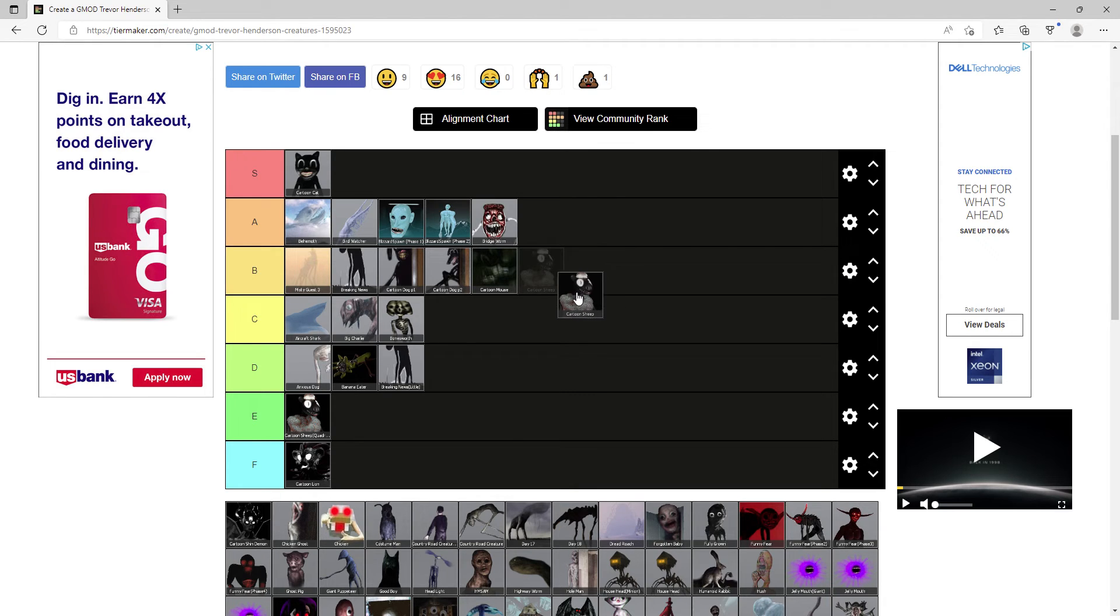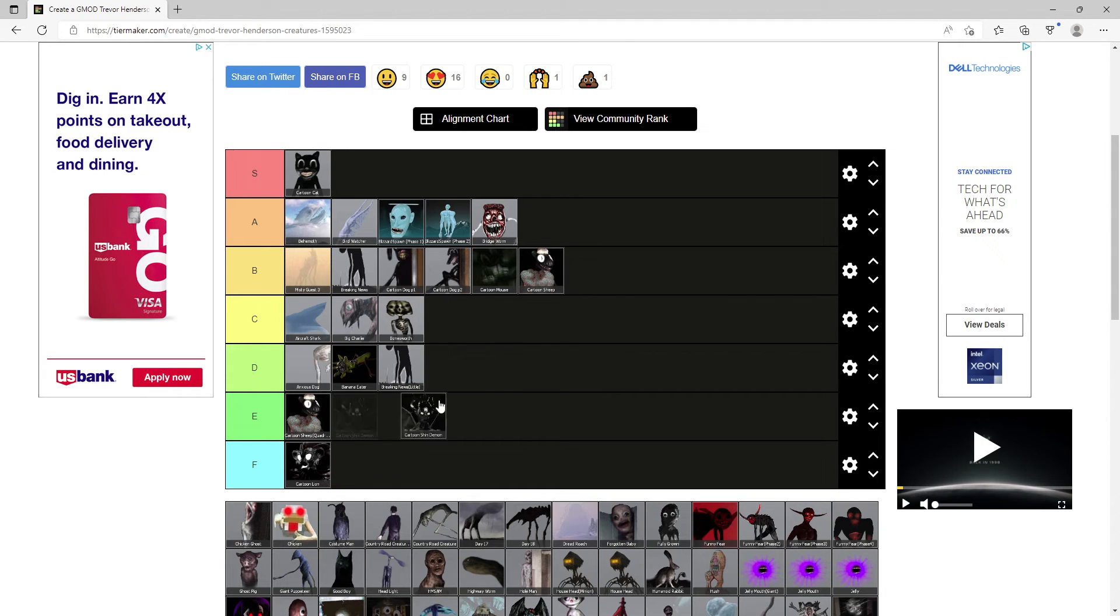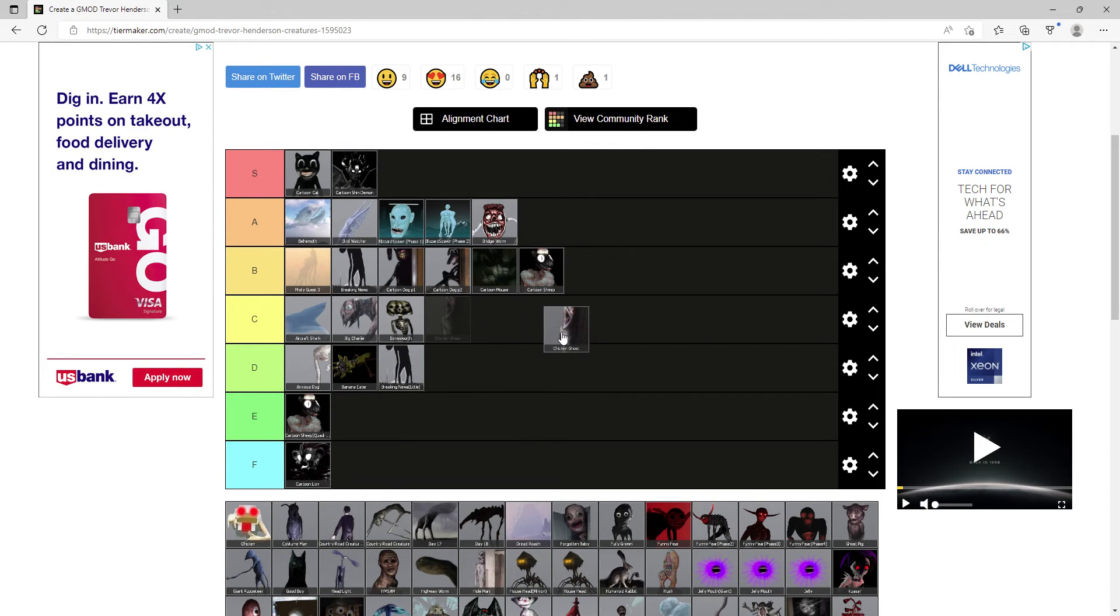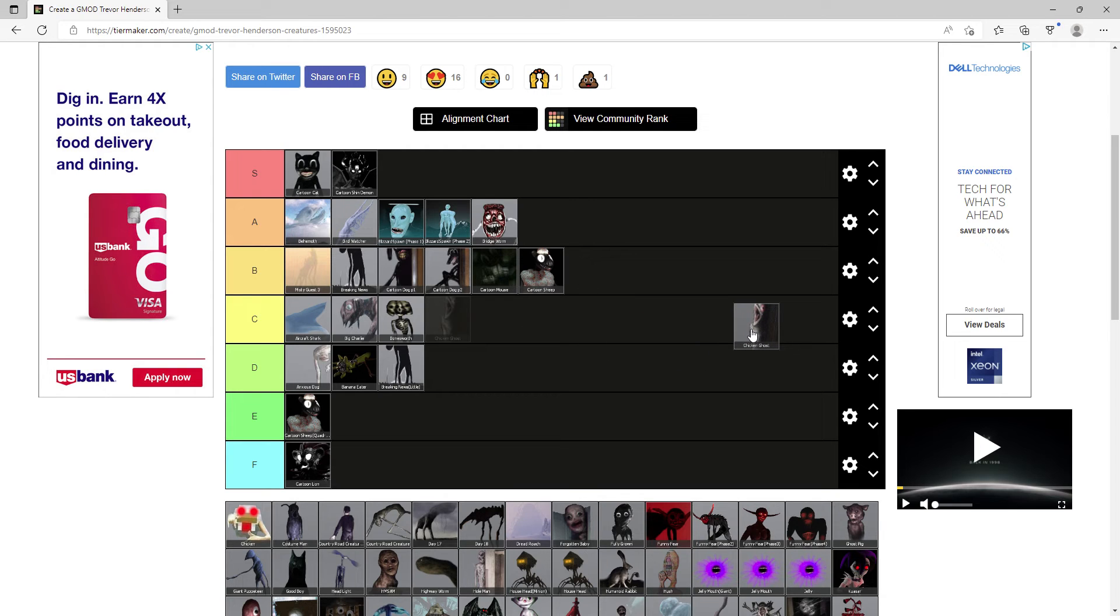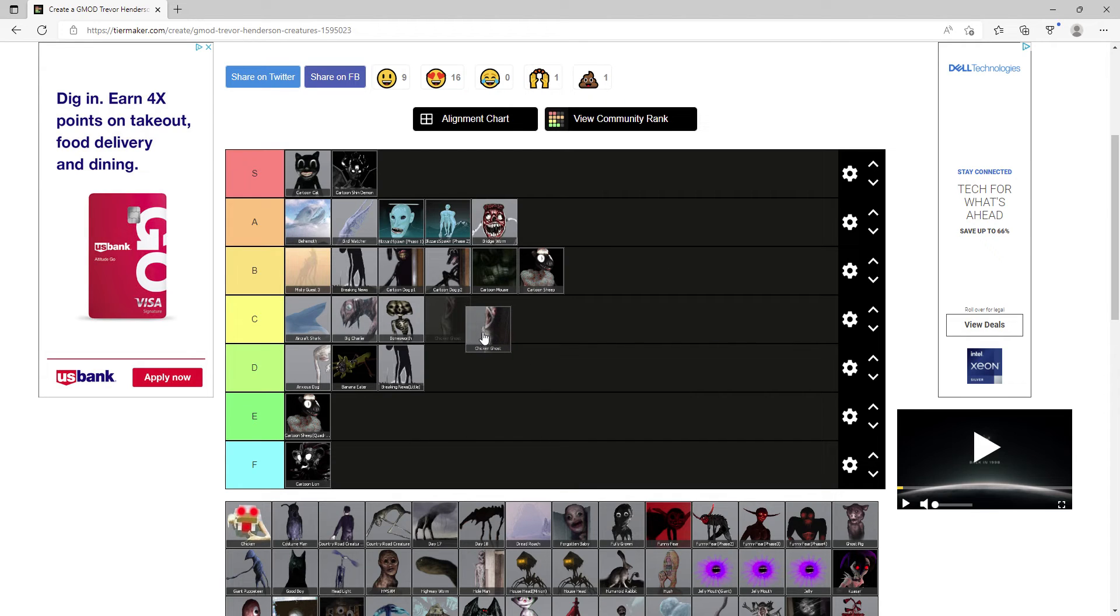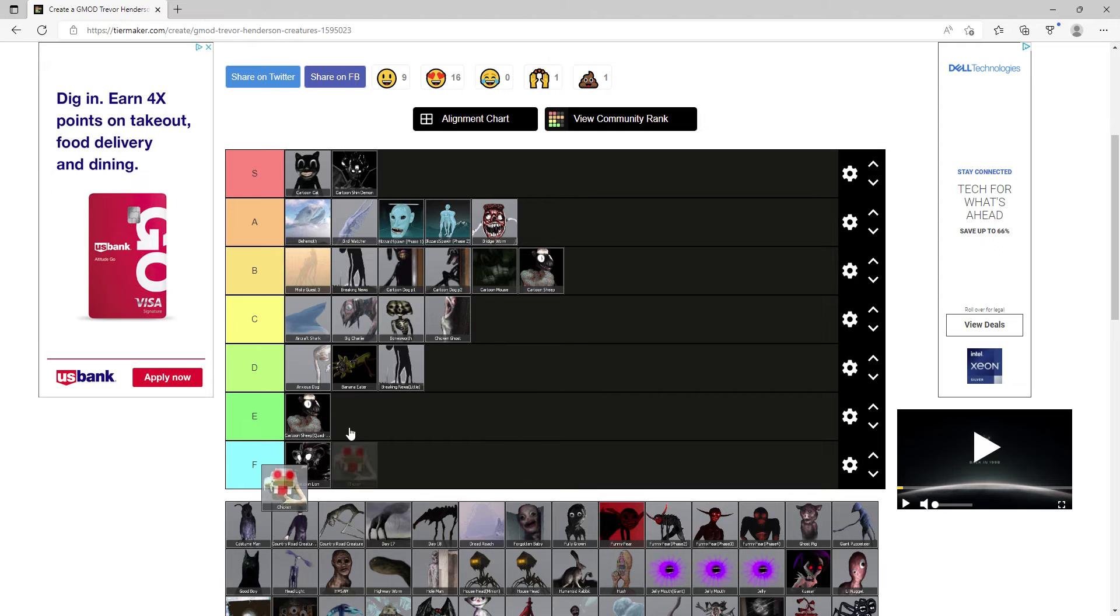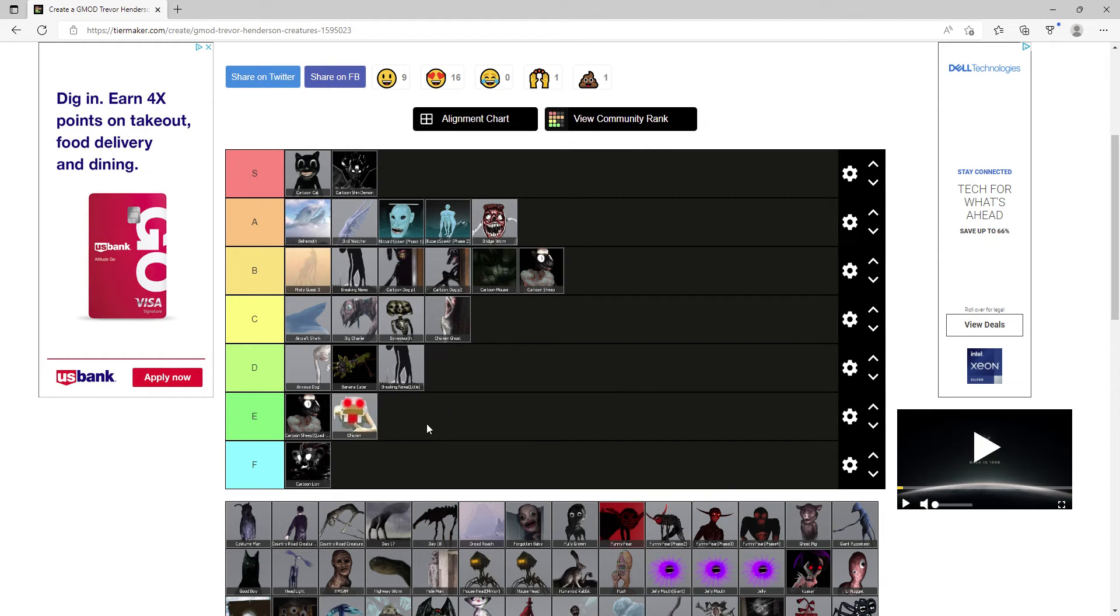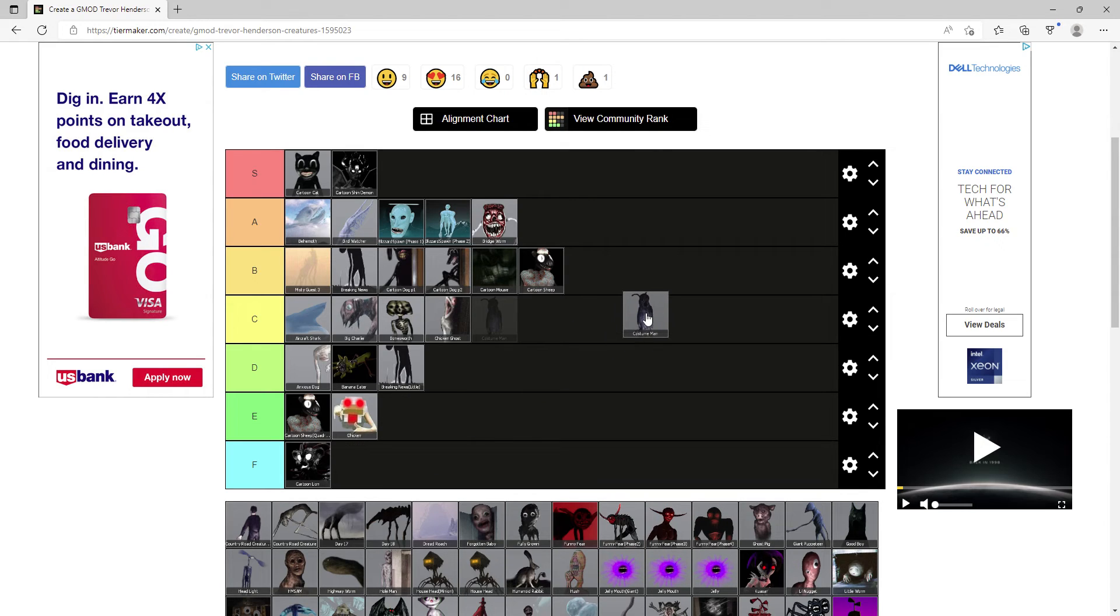The original Cartoon Sheep is pretty strong, not gonna lie, kind of forgettable but I'm still gonna give it B. Cartoon Shin Demon, one of my favorite if not my favorite OC creature, it gets S. Chicken Ghost, I guess you could use it for I don't know, just C. Chicken, yay I finally get to talk about the chicken, it's E tier.